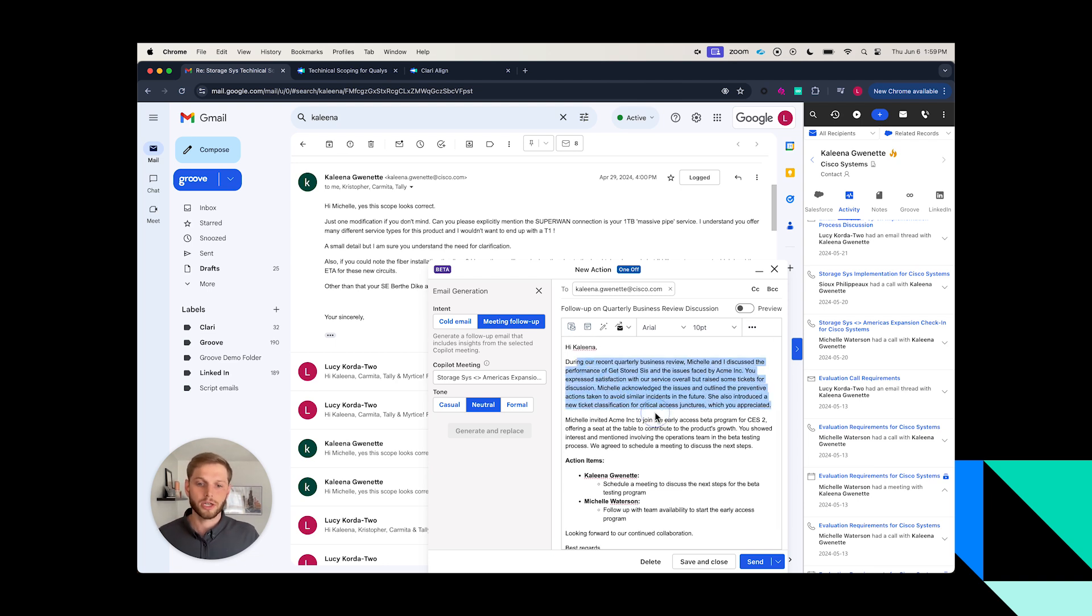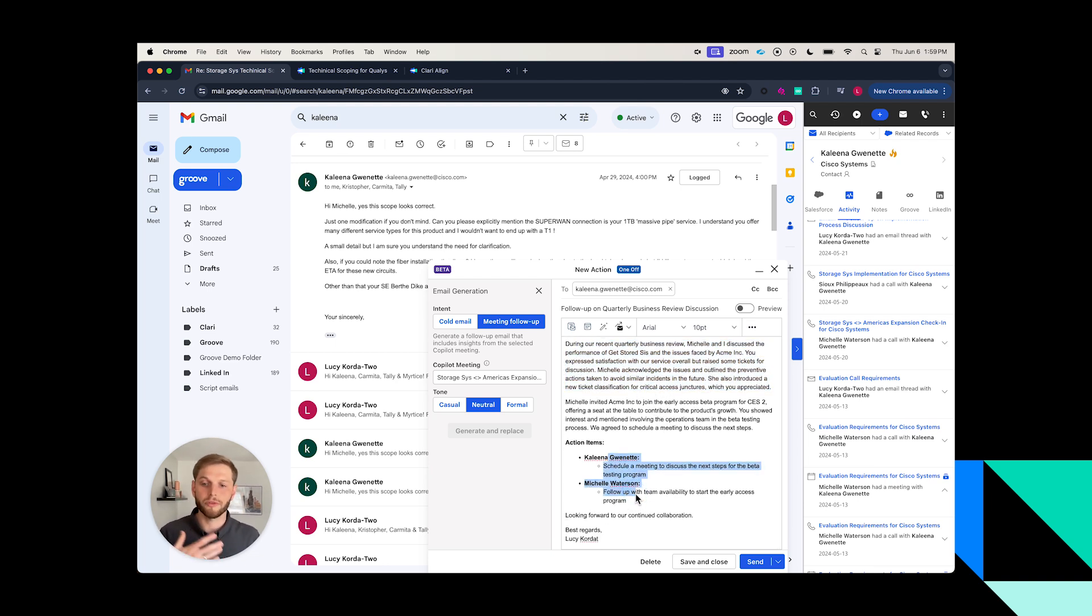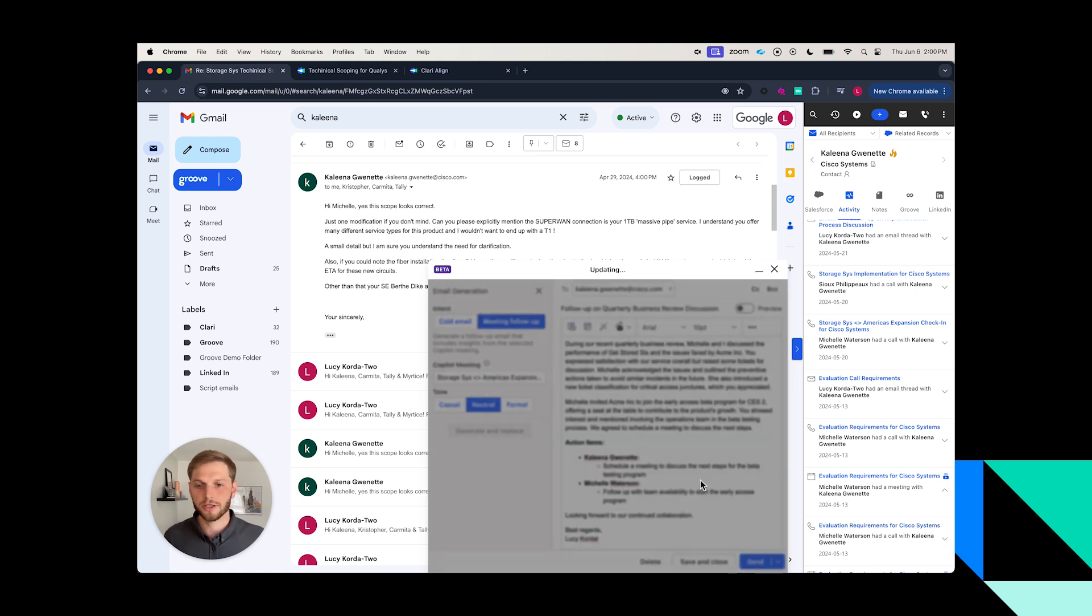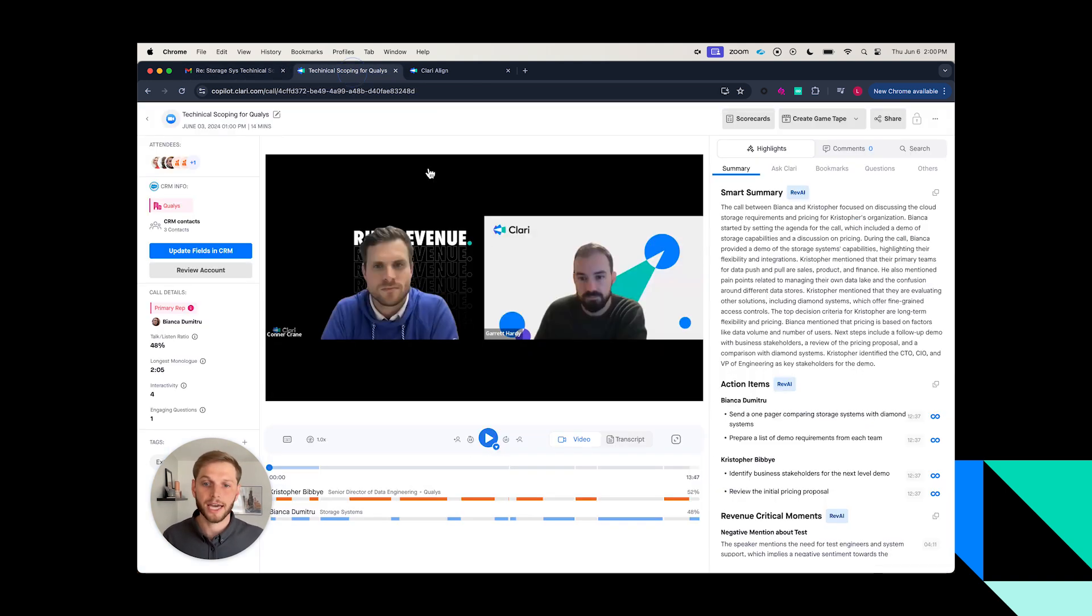Here's the quick summary of what we discussed. Here are the action items that I said I was going to follow up on, that Kalina said that she was going to go do as we continue to prepare for this upcoming demo. So I'm going to go ahead and send this off.